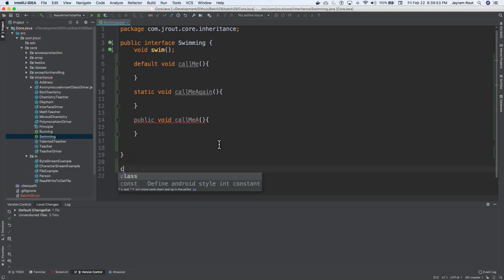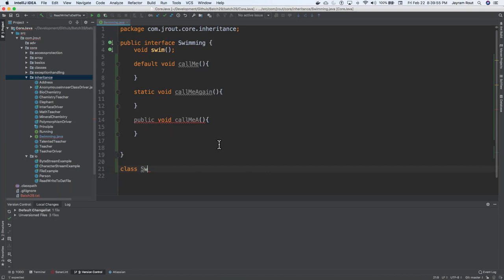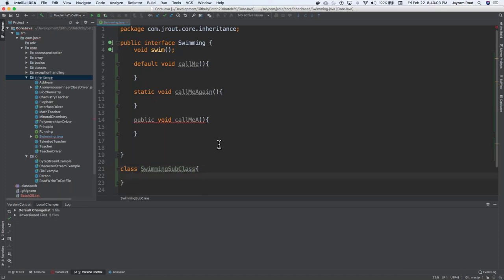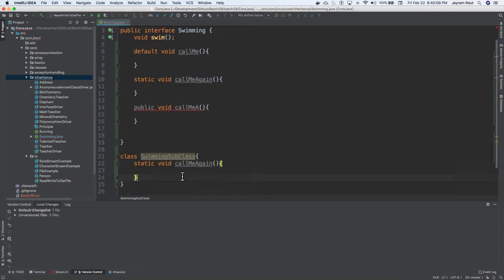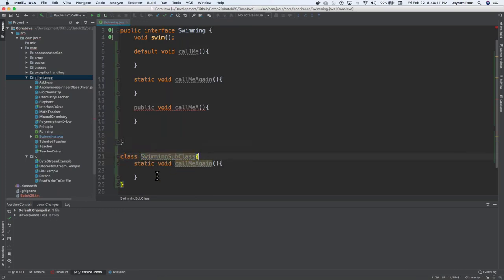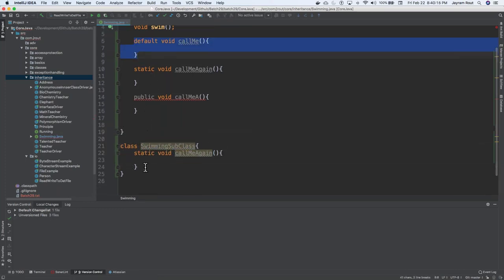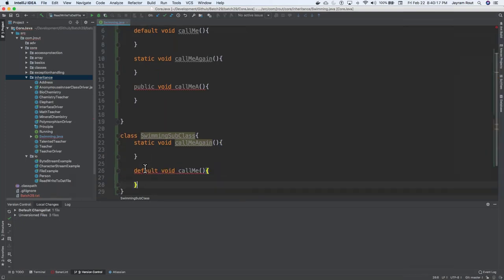Class swimming subclass. So what I can do, I can just kind of do the same thing. I can copy this, put it here. So both class can have the same static method. So extension method can only be used within the interface.